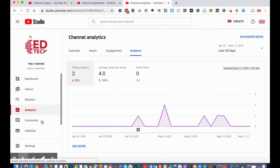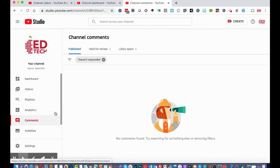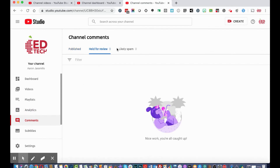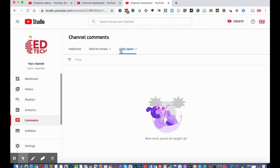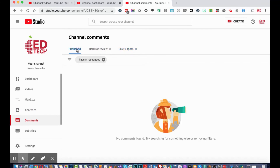At the bottom of the left menu is 'Comments.' This is where you review comments held for review — as covered when uploading the video — and where YouTube collects likely spam. Since I don't have comments enabled on any of my videos, I don't see anything here.